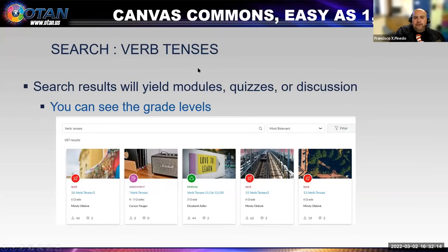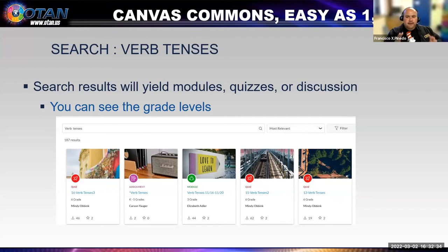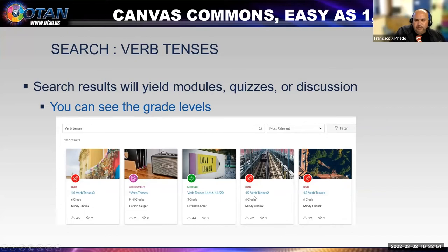If I search something broad like 'verbs,' you'll get a lot of results. For something more specific like past tense verbs, you can also filter by grade level. Canvas is mainly geared for K-12, but Santa Ana and a couple of other places do add adult ed content. When searching, results show whether it's a quiz, assignment, or module, and you can see the grade level. You'd correlate your class's CASA score to determine grade level, then filter accordingly. Each result shows the author, how many times it's been downloaded, and its star rating.